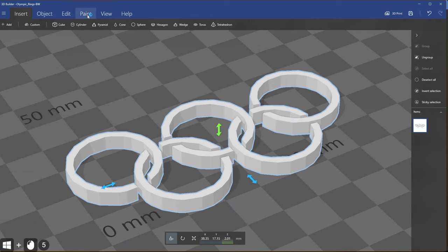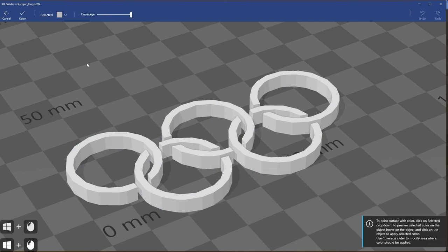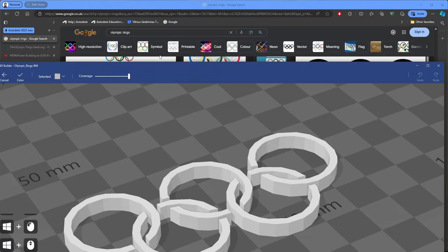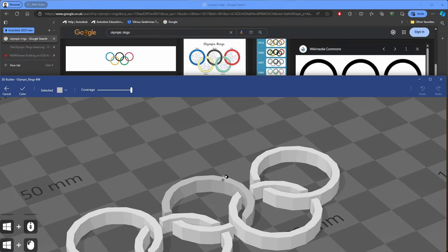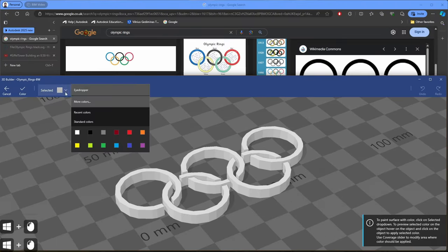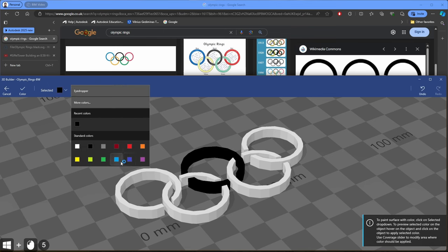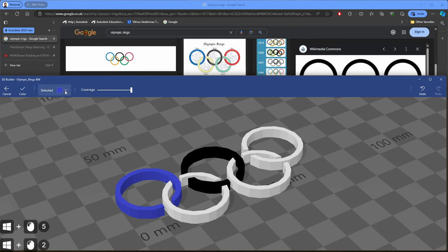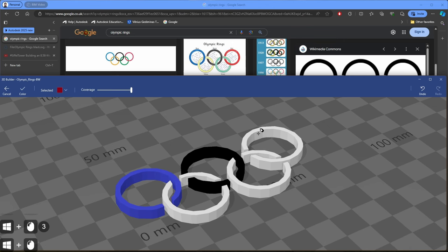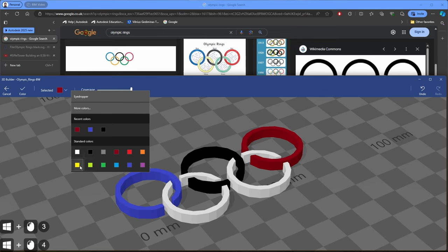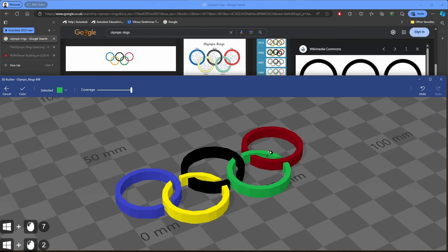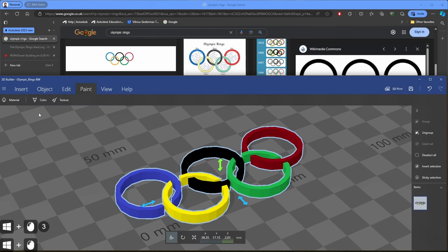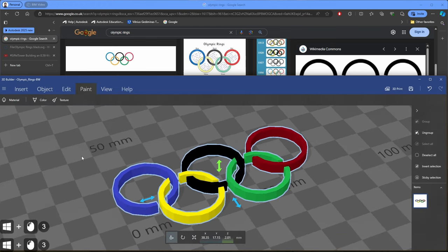I would like to paint the model to Olympic colors. I will use simplified paint version. Let's navigate to search results and let's select black color. So the black will be this one, the blue color this one, the red color here, yellow here, and the green one goes here. So that's all. Model is created. Now we need to save it.